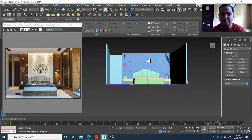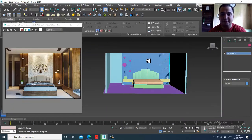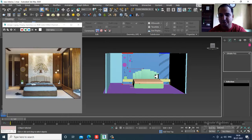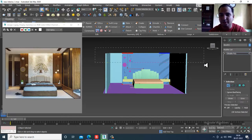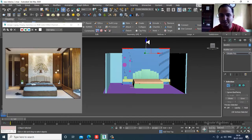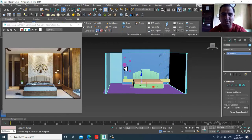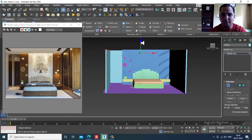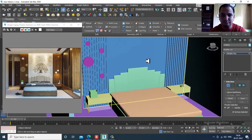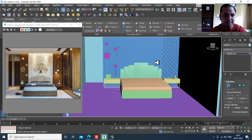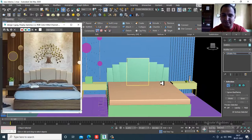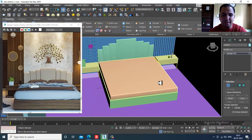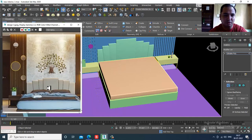First of all, I'll go into the editable poly and slightly shuffle it up. I'll select this part and push it up. After that, we'll create a cloth over here.